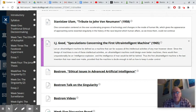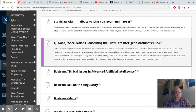I don't want to make too much of it, but it is an important week for us reading Jonas's 'Technology and Responsibility: The New Tasks of Ethics.'